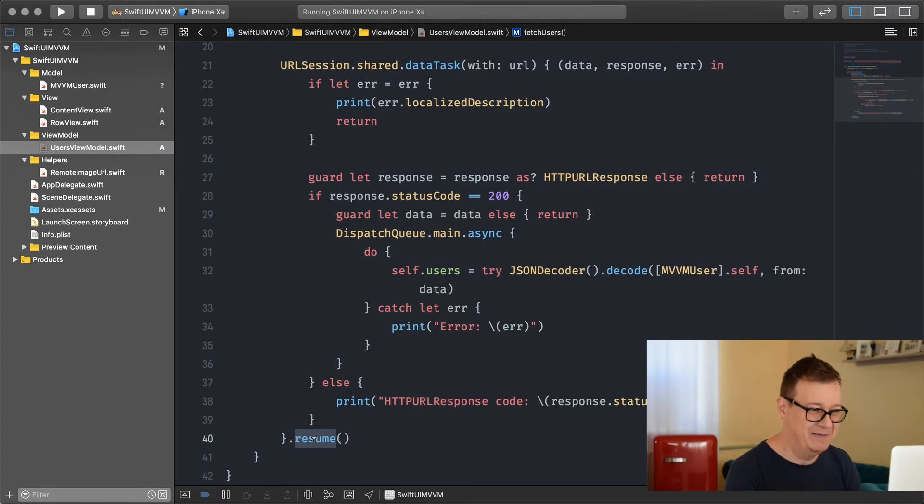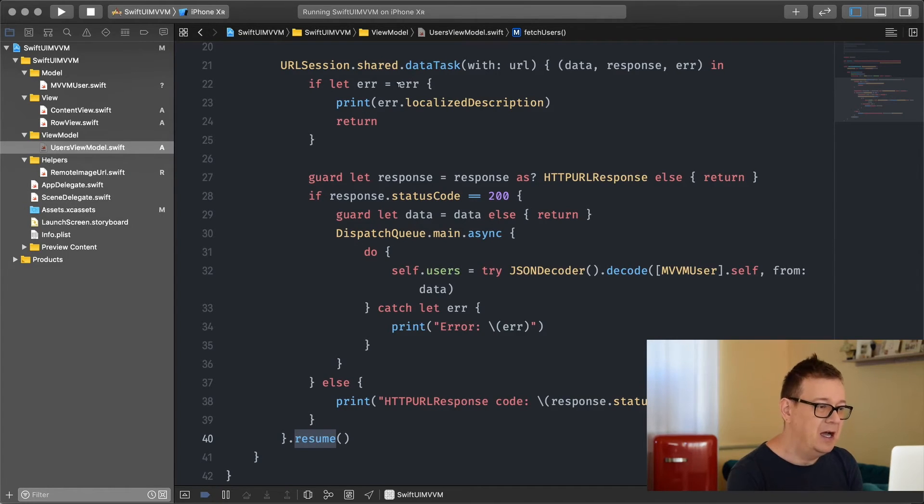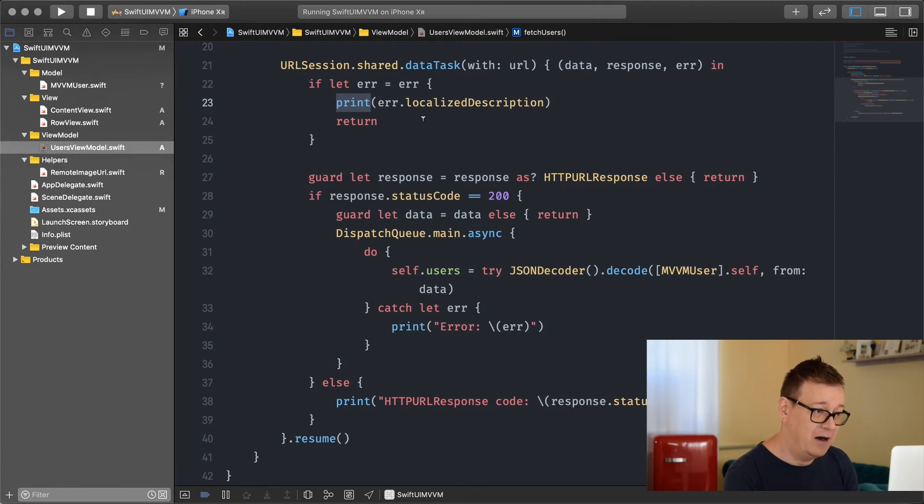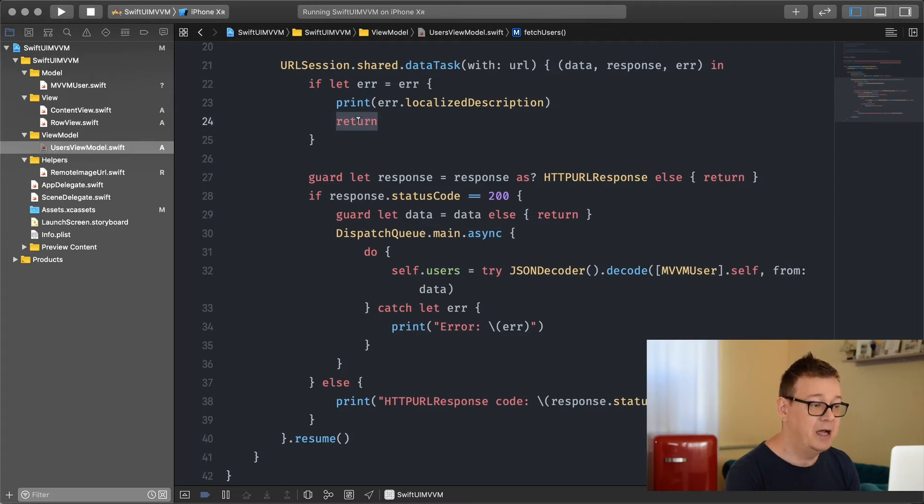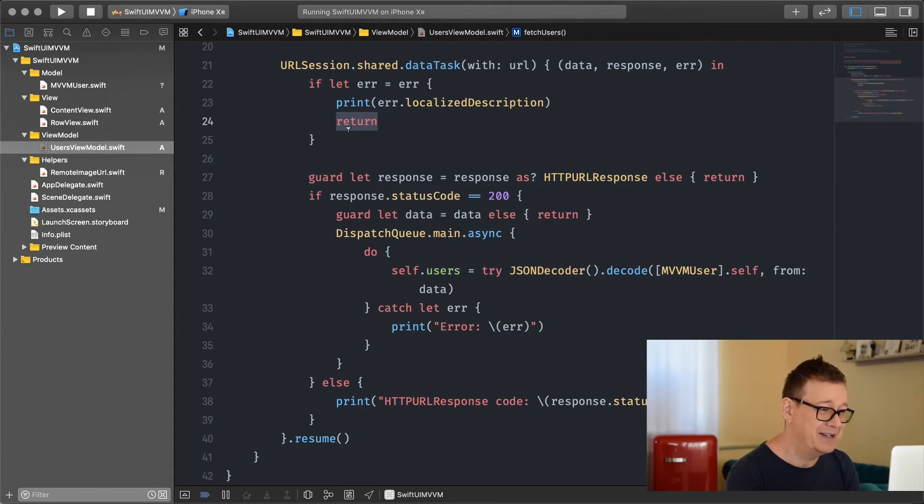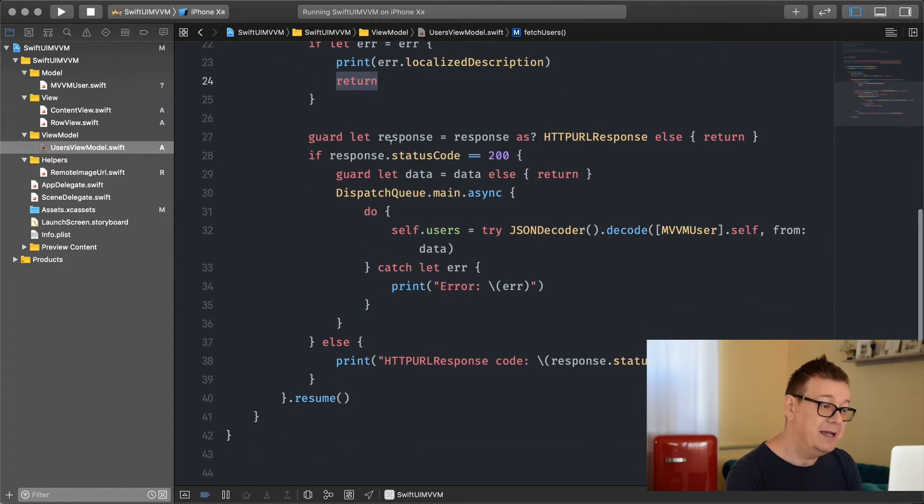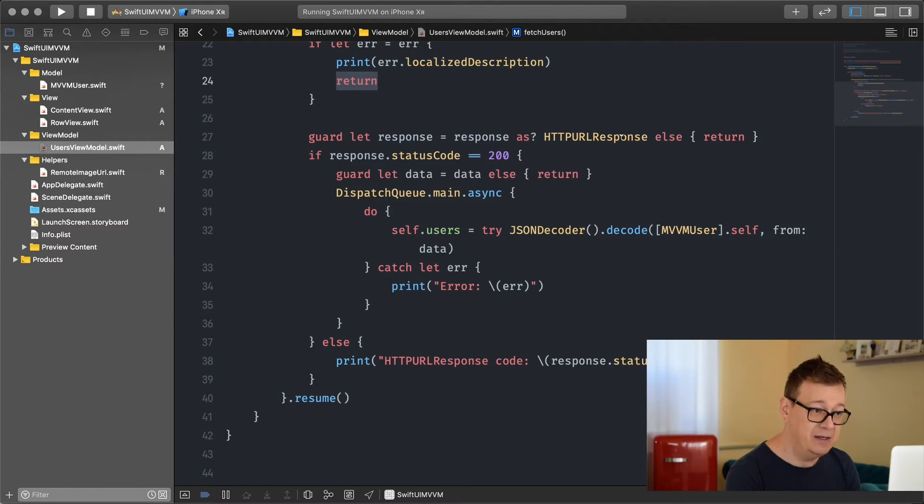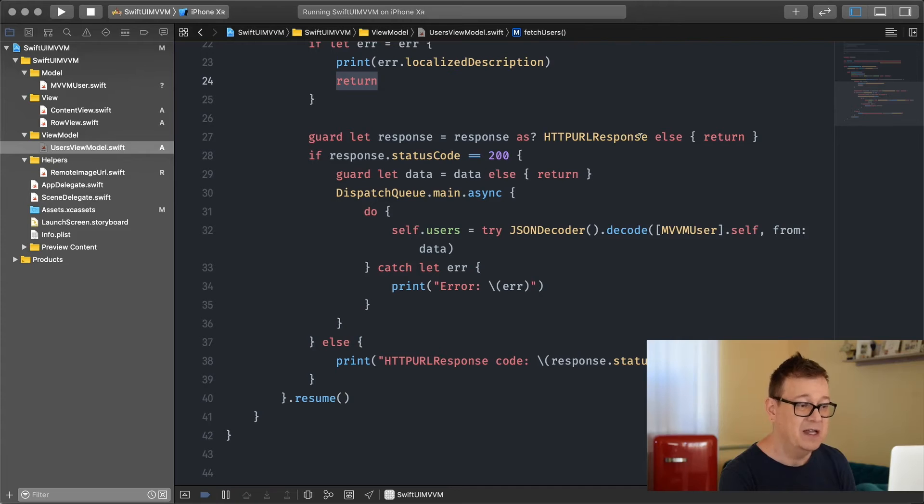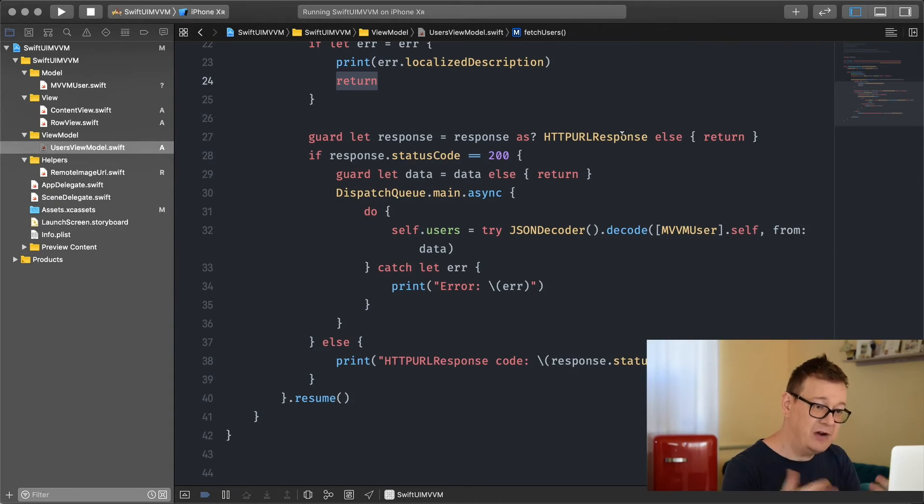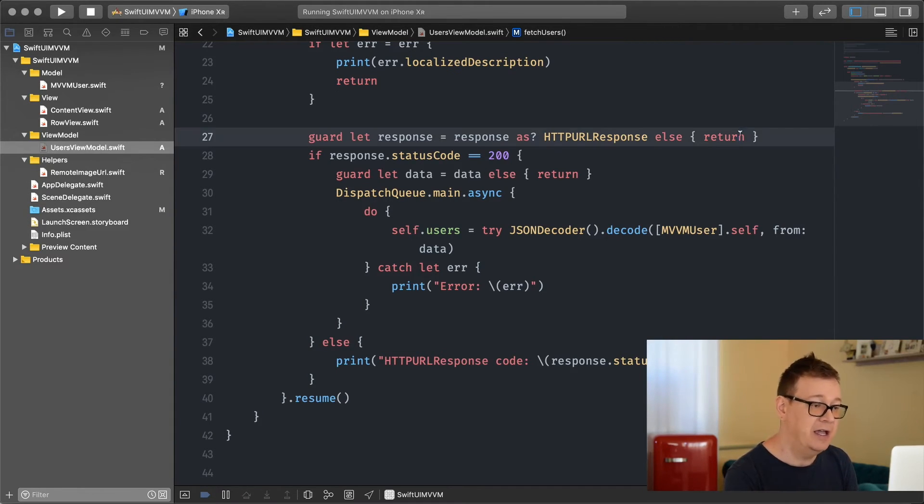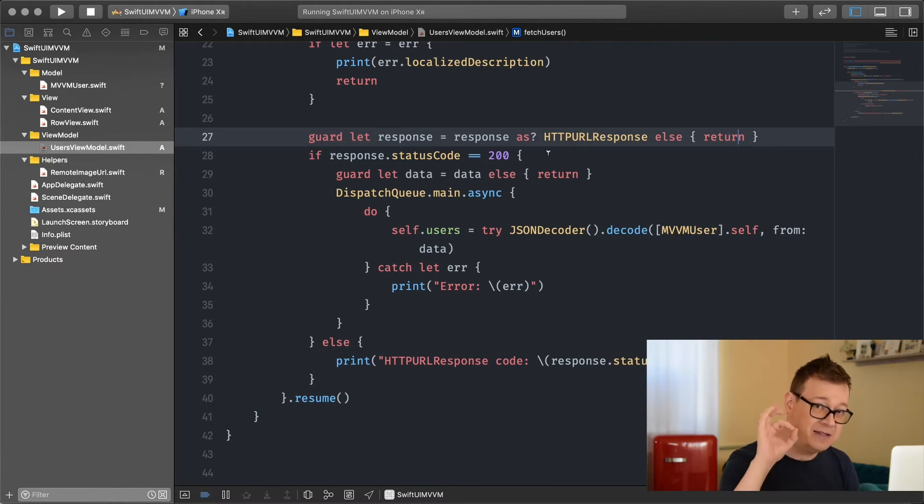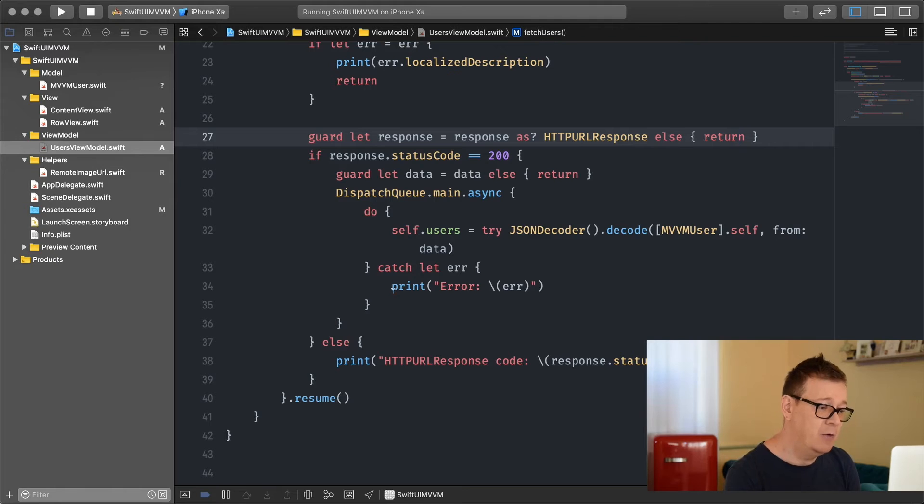I'm checking for errors and printing it out if there are any and returning. If there are errors I don't want to continue. Again I guard let unwrap the response as an HTTP URL response. If this doesn't unwrap correctly then I return again. If the status code is 200 then everything is okay and I can move forward.